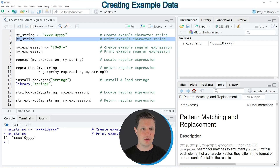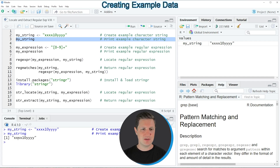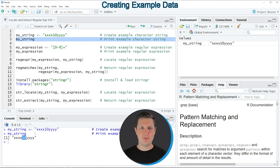We can print this string object to the RStudio console by running line three of the code. You can see at the bottom that our string contains the letters X and Y multiple times, and in between the string contains the numeric values one and zero.